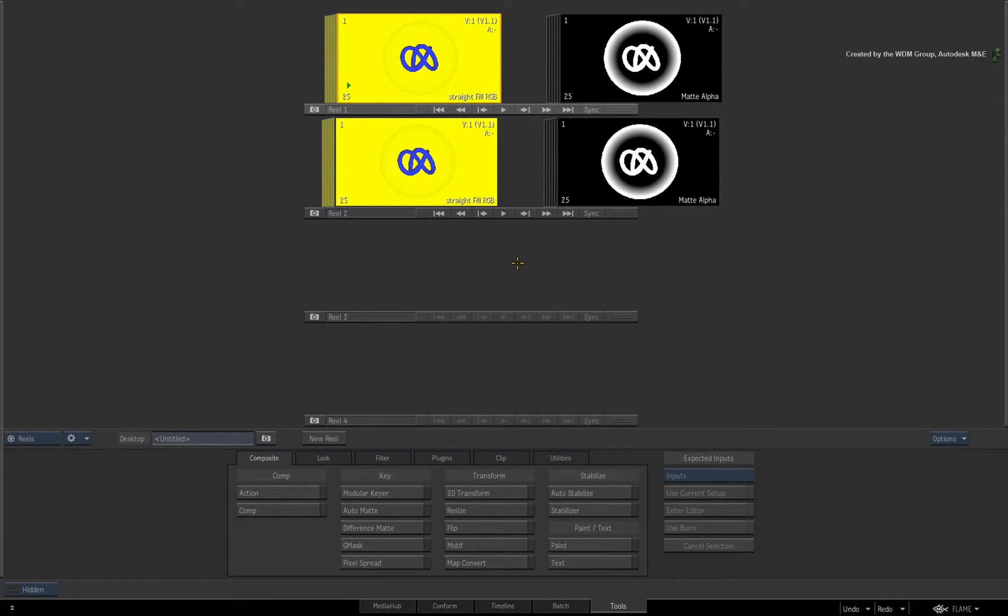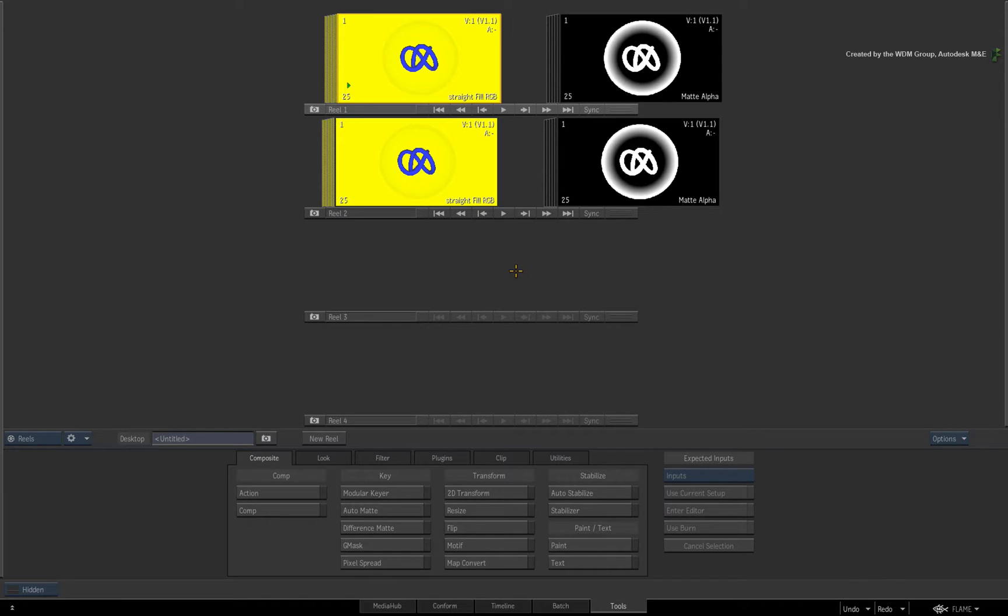Upon setting up an export, you would select the fill followed by the alpha. This only allowed for a single clip export with an embedded alpha and minimal control over the alpha settings.